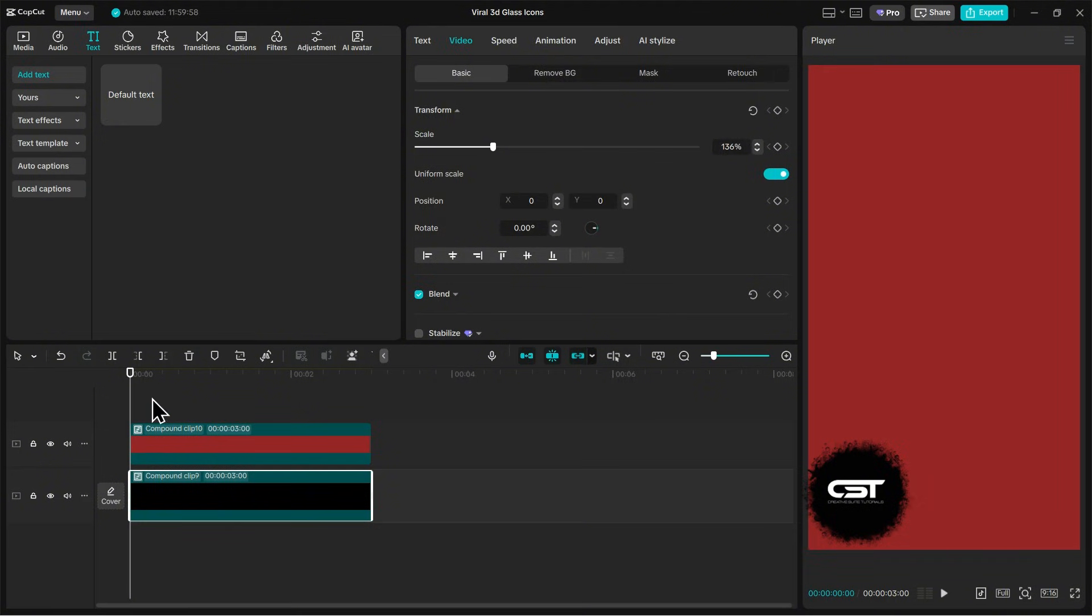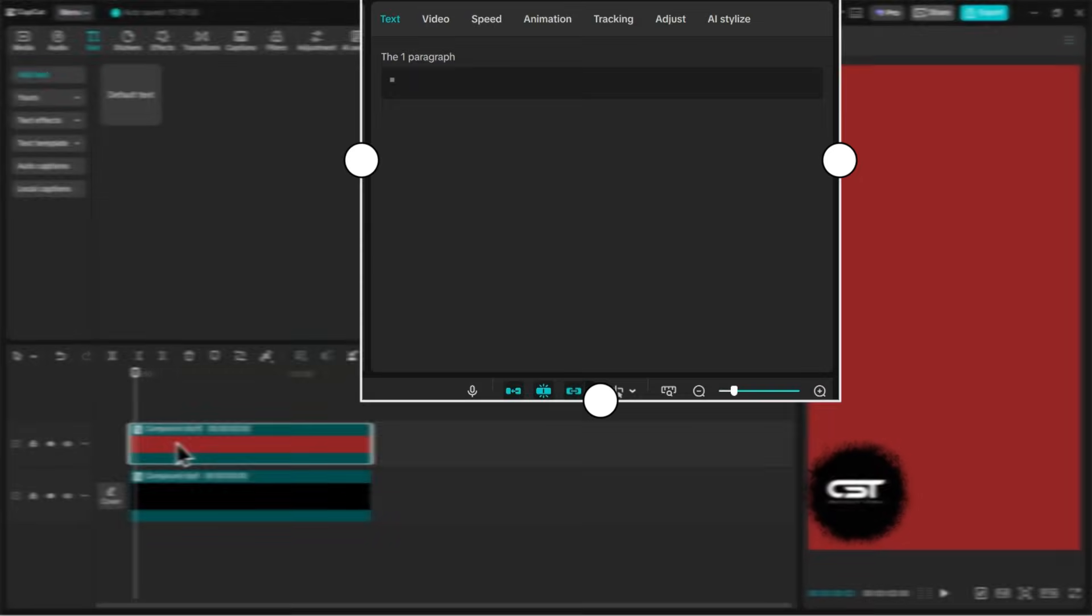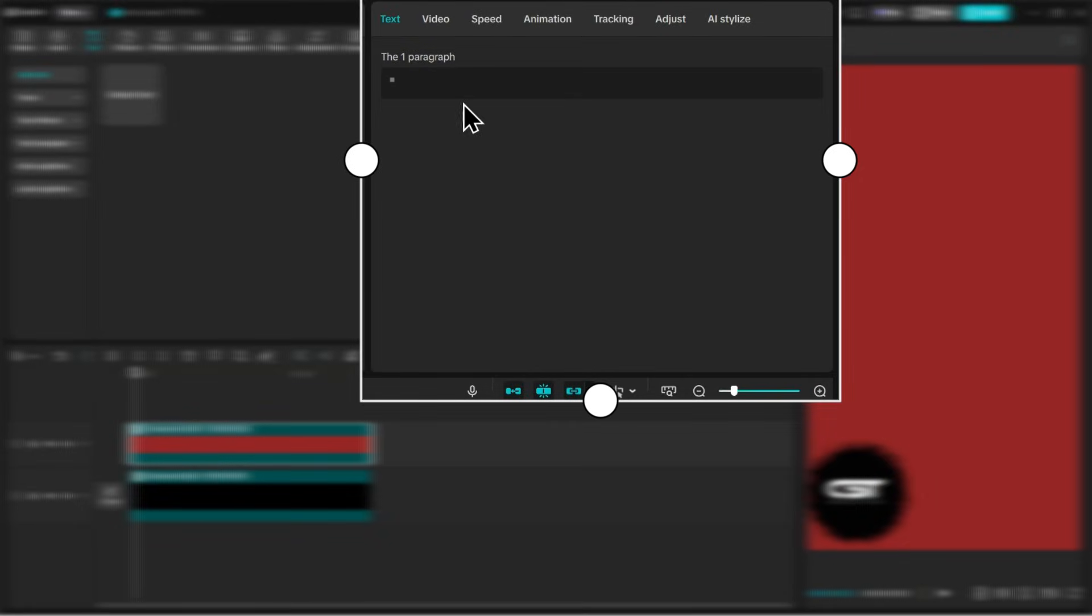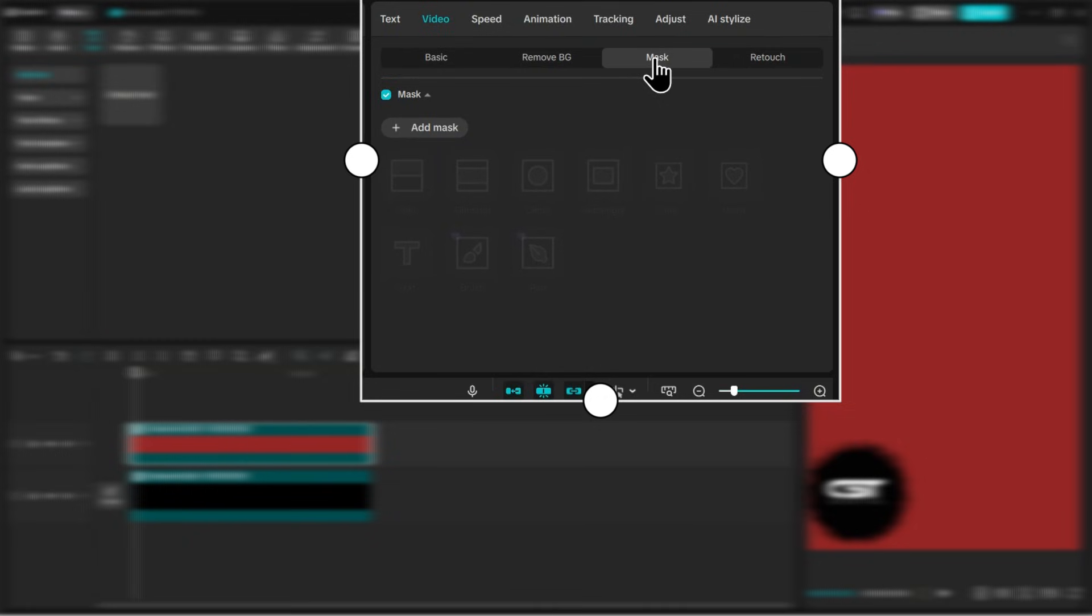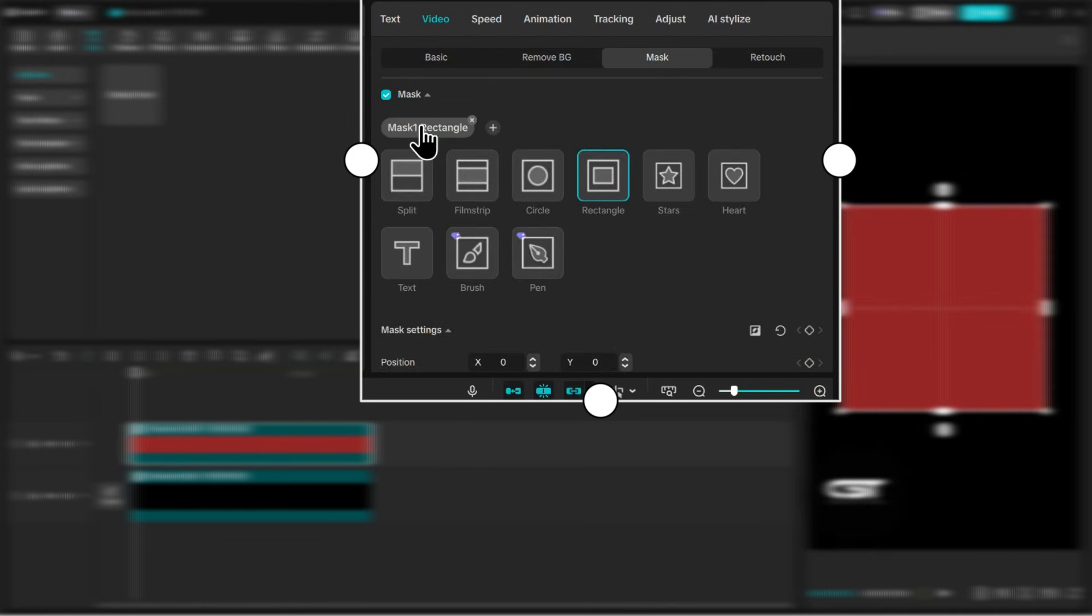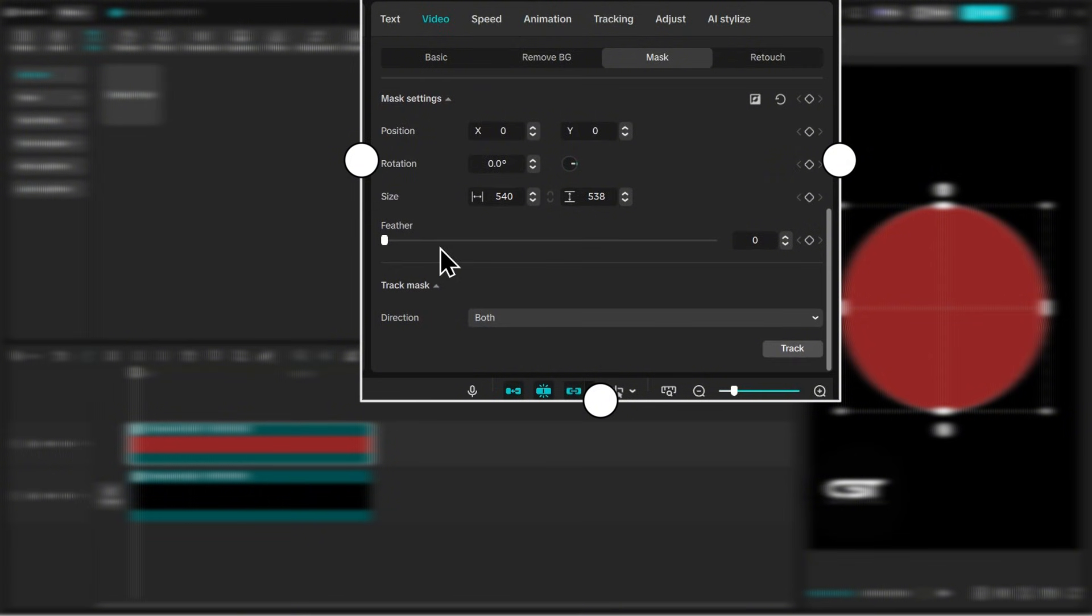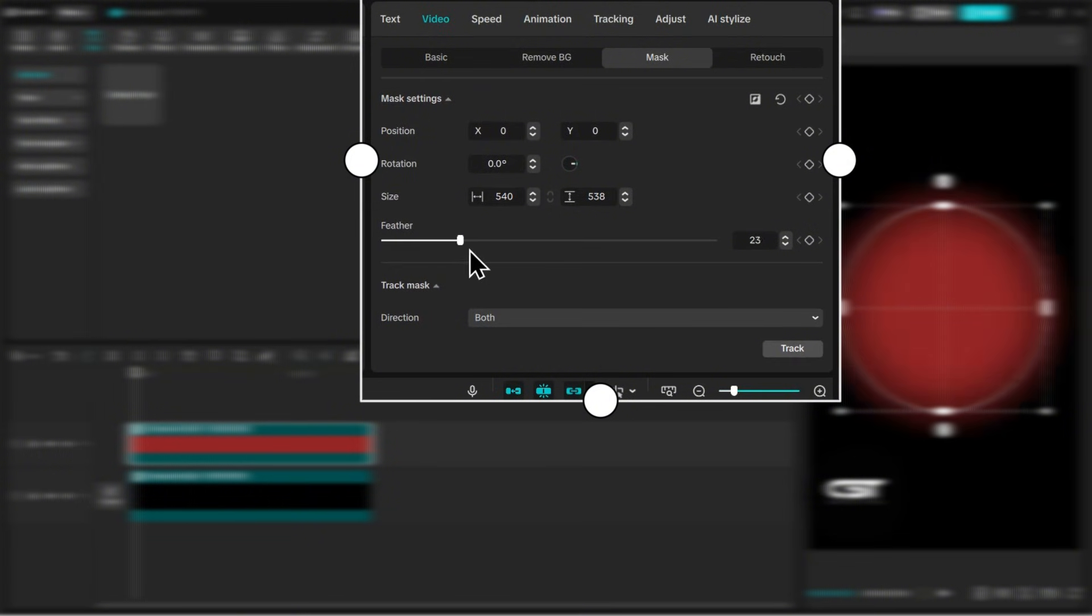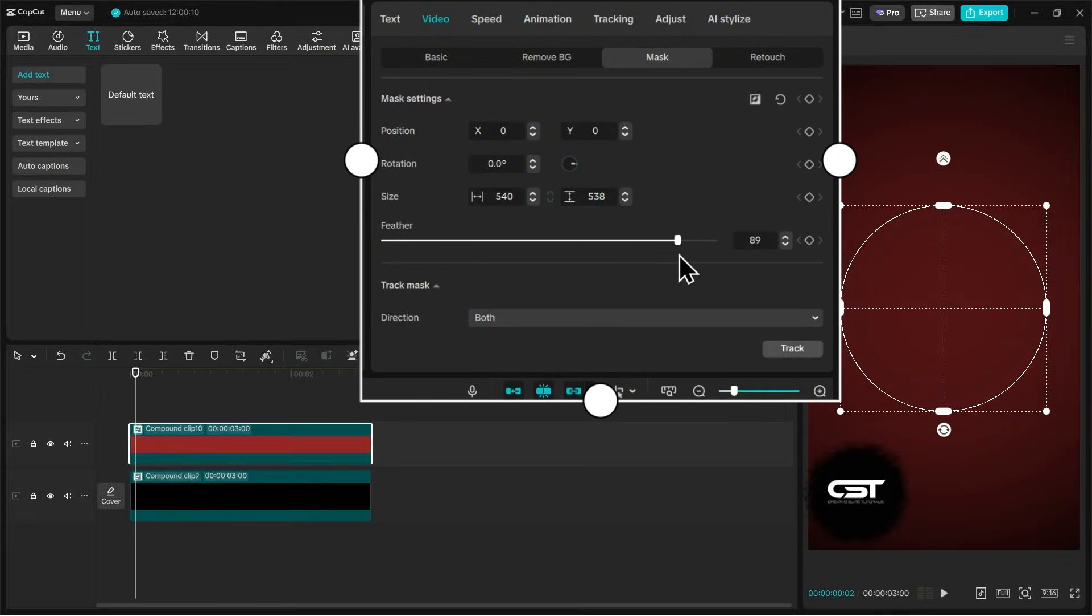Now we are going to play with masking and trust me, if you learn this technique here, you can use it in many places. I have selected the secondary layer and in the video tab, I have opened the mask tab. From here, click on add mask and select the circle one. Now scroll down and increase the feather to full and this will give you a perfect gradient background.